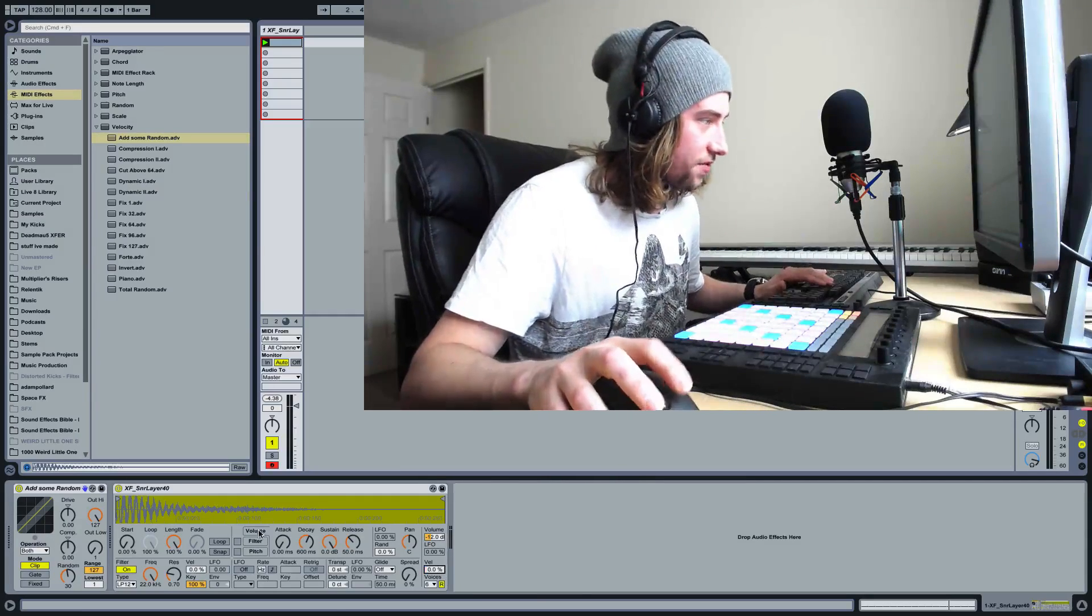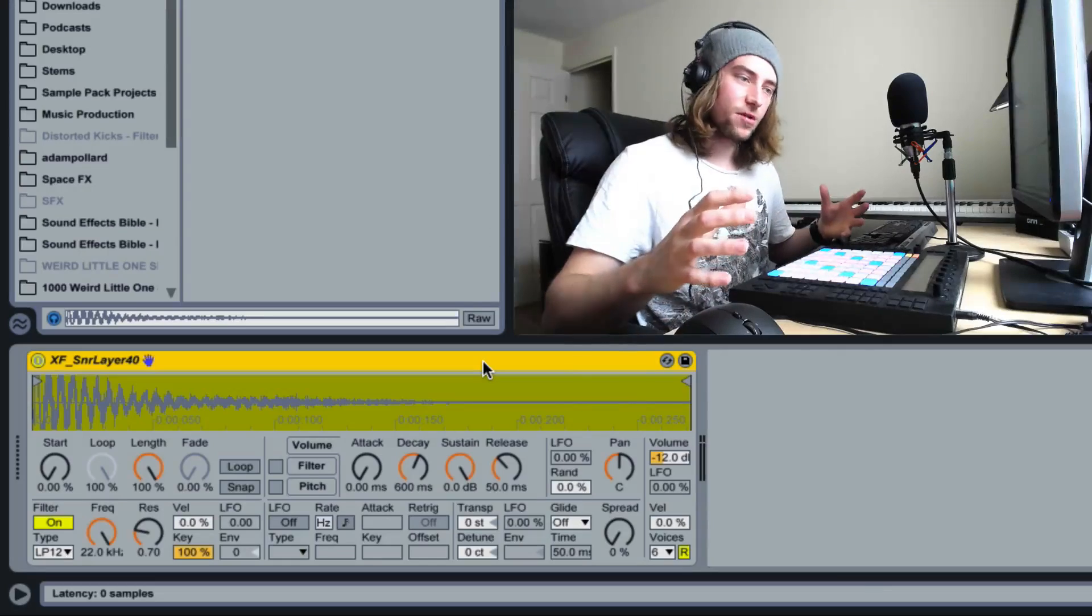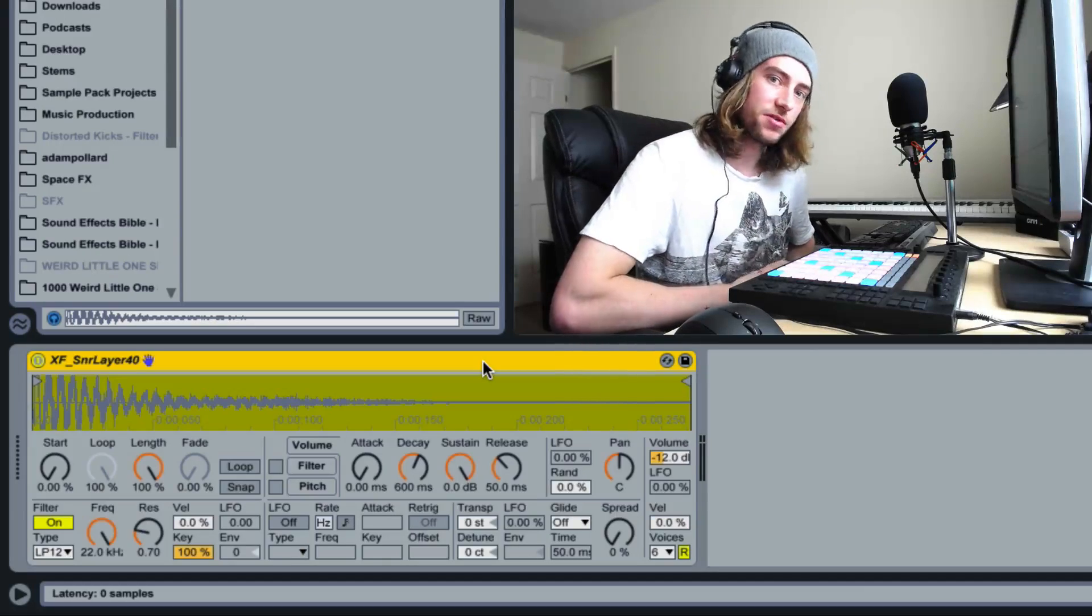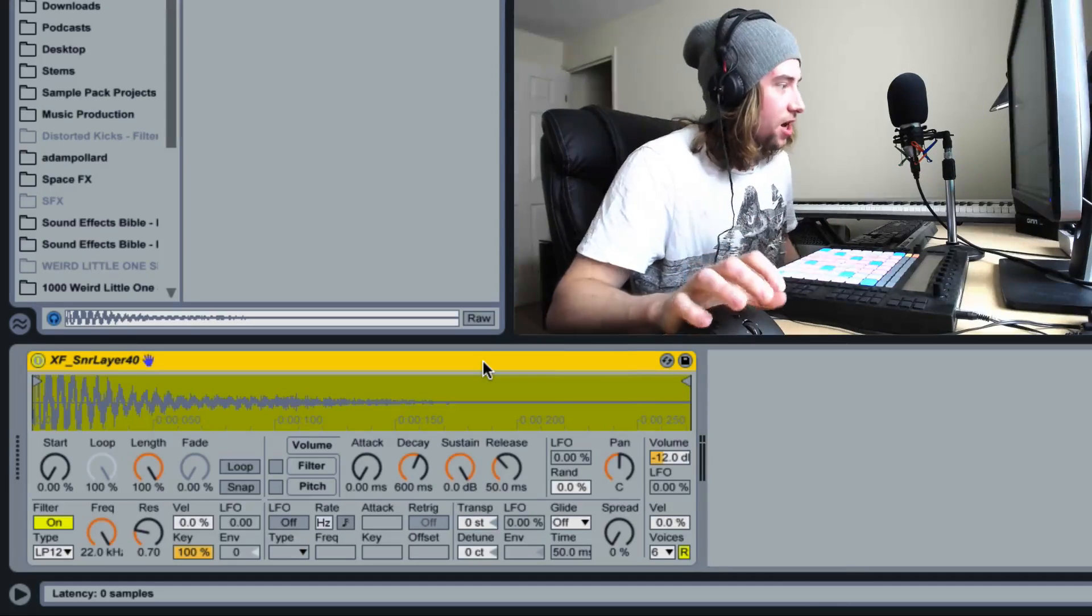So how do we do this? Well let's reset everything back to the way it was. So we've got our snare drum now. Remember it works exactly the same no matter what sort of drums we're using. It doesn't just have to be build snares.